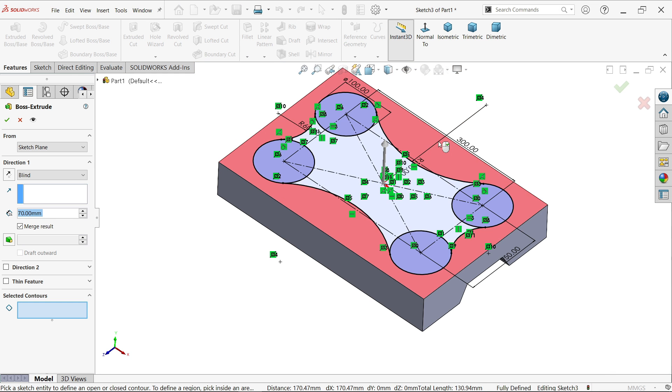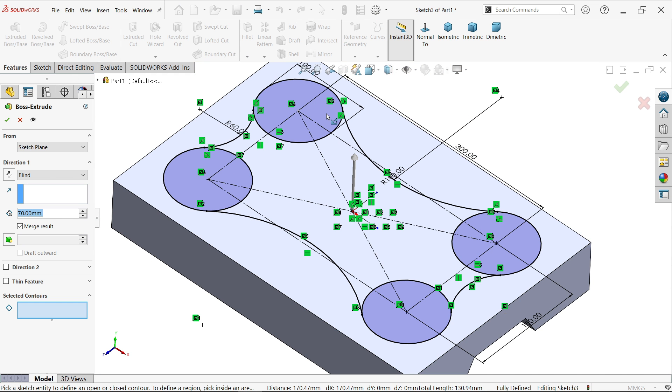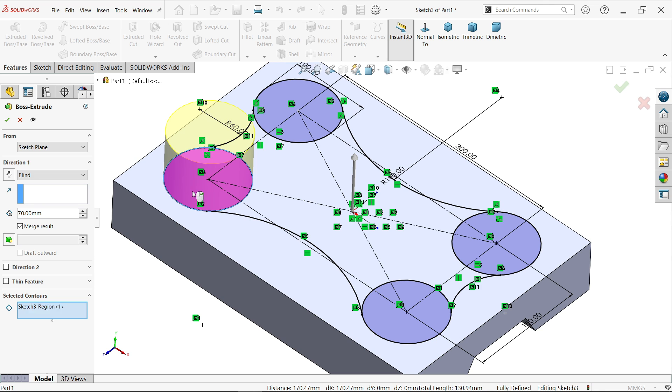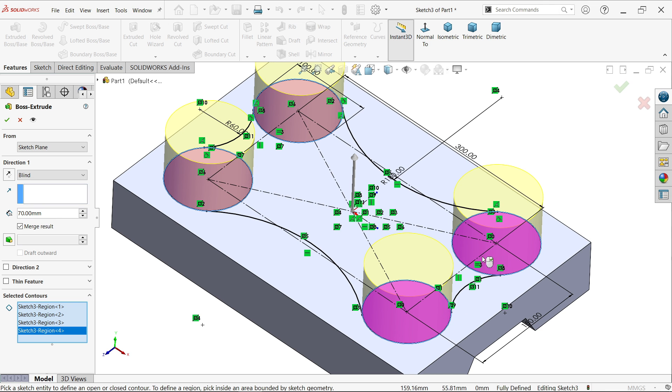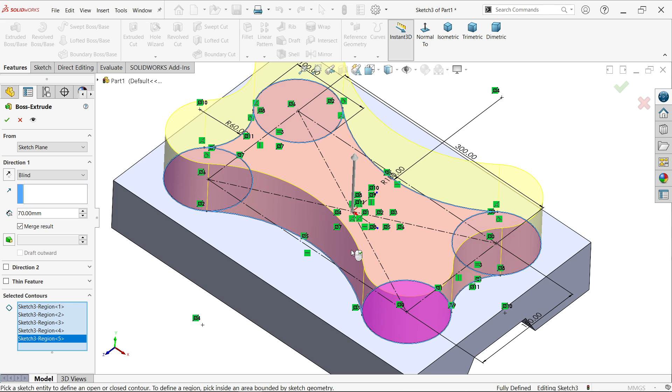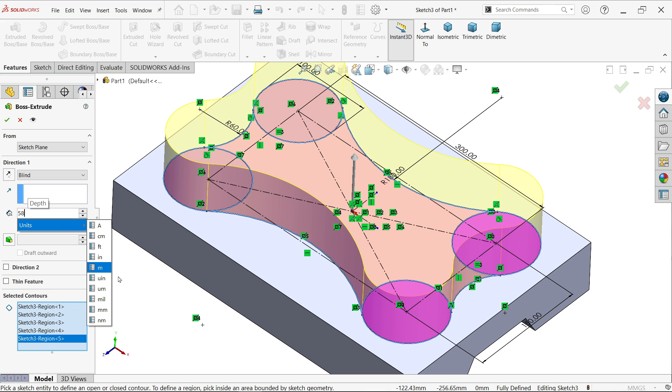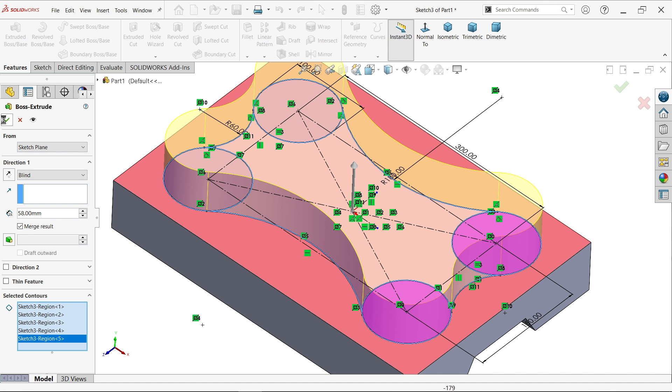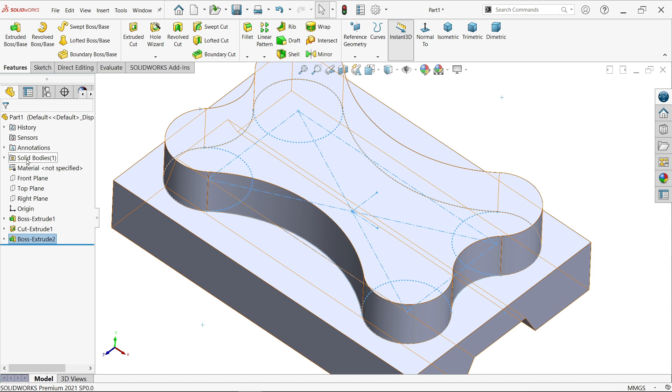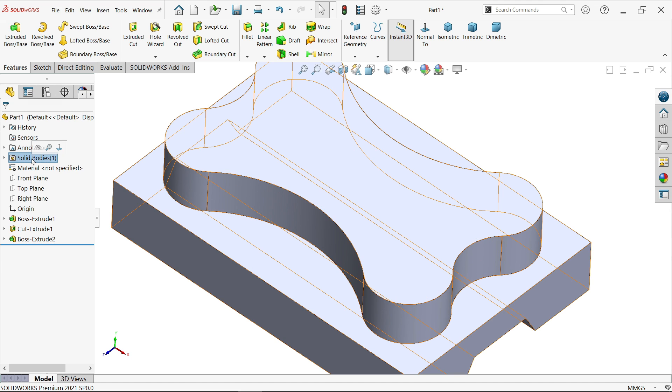Extrude. Now let me select. At the bottom you will see selected contour over because there are more than one closed profile. So I am going to select one by one all these closed profiles. First select circle then the middle one. Start condition same, end condition blind, and here we have to put 58, the width. Make sure you select merge entities. Say OK. Now if you see here solid bodies, here only one body. If you unselect the merge entities here you will see two bodies.